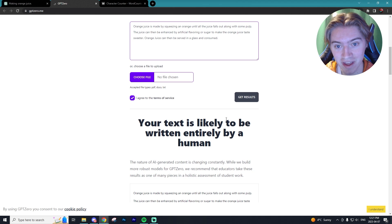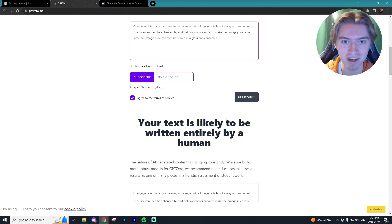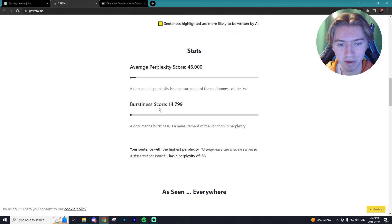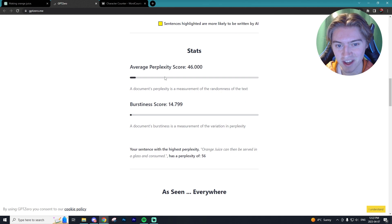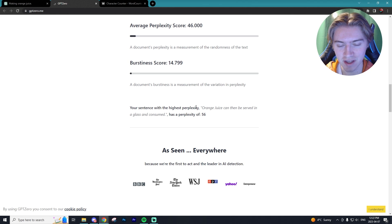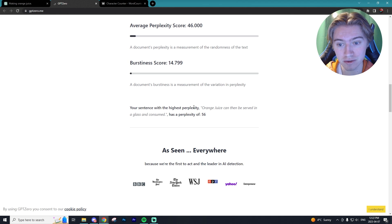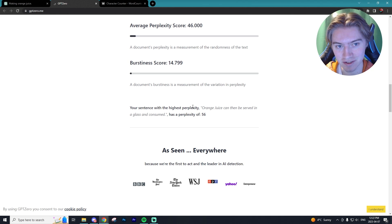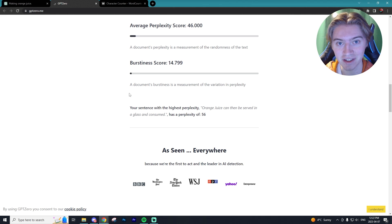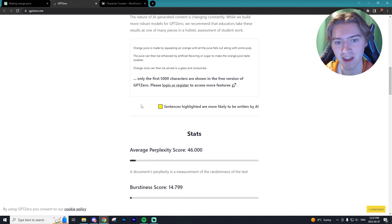It knows that this text was written entirely by a human. We have varying burstiness scores and perplexity. It also tells you which sentence had the highest perplexity. Orange juice can then be served in a glass and consumed was the most obvious sentence that was likely written by a human.